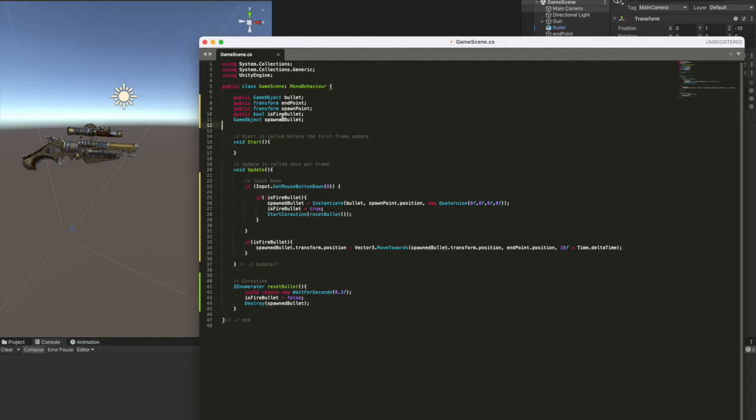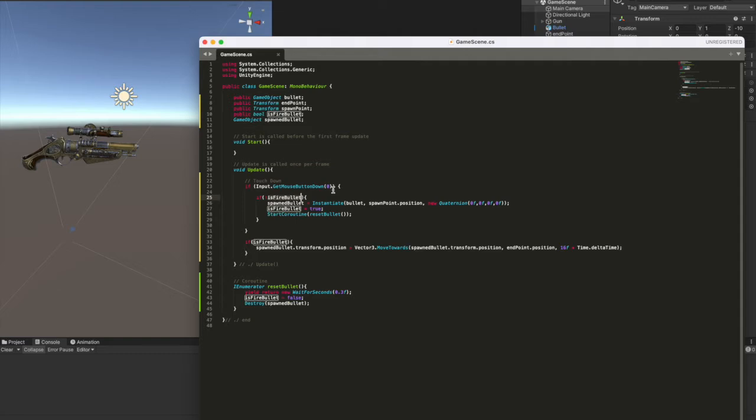Last we have a public boolean here, is fire bullet. That's because we have to check if the bullet is spawned and also if it's moving.